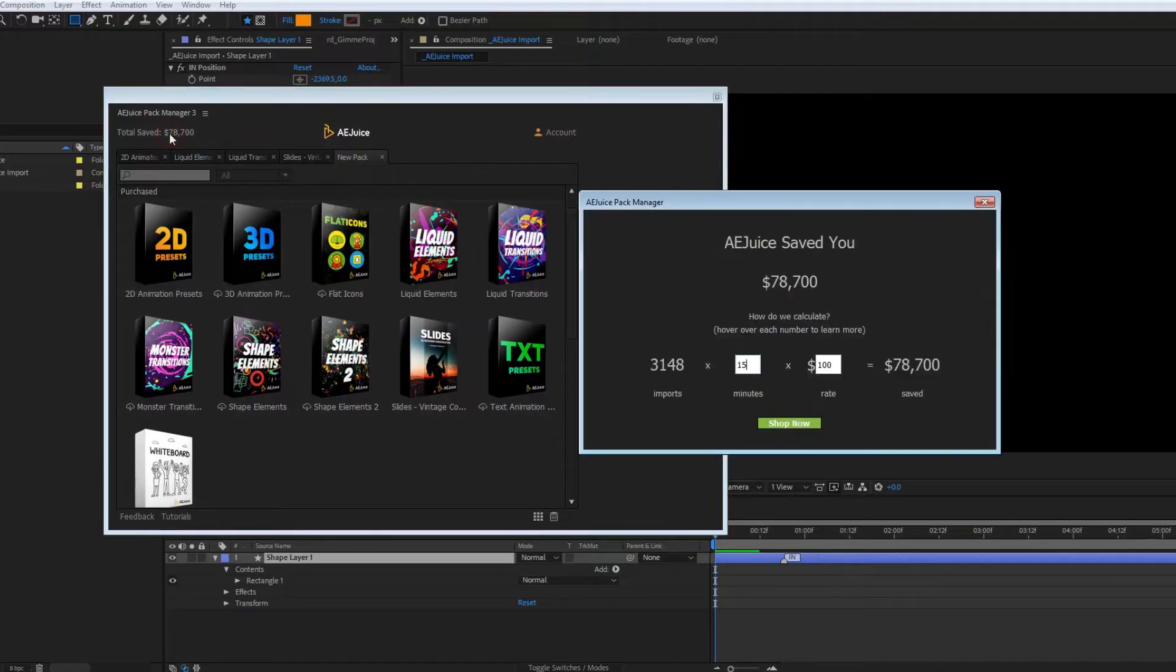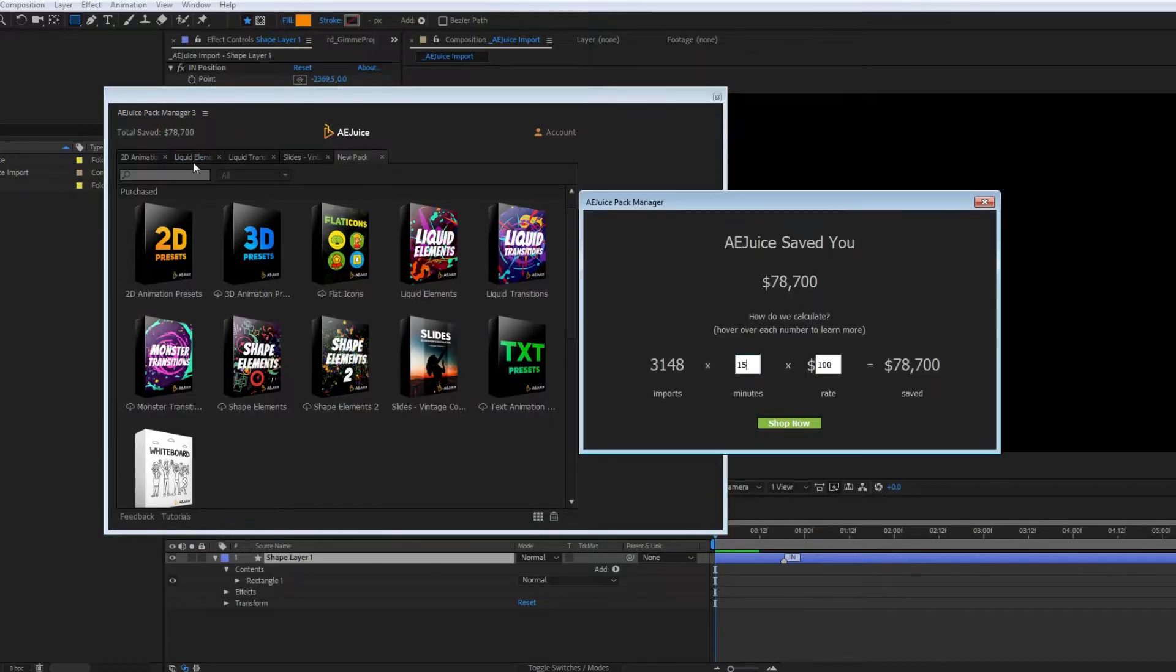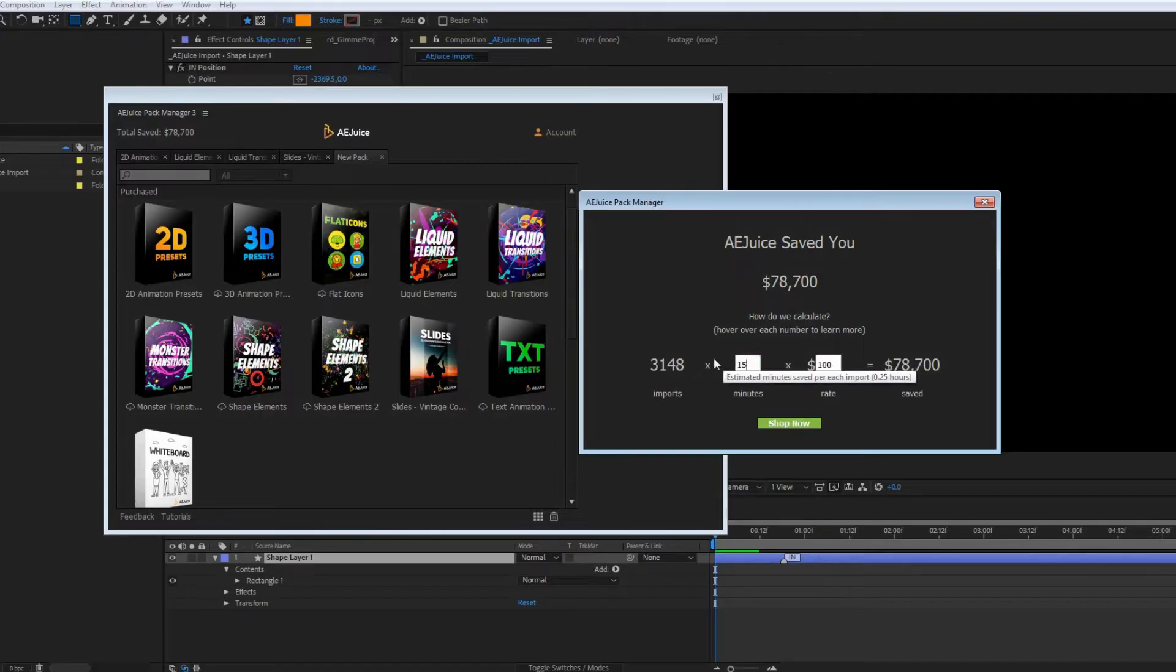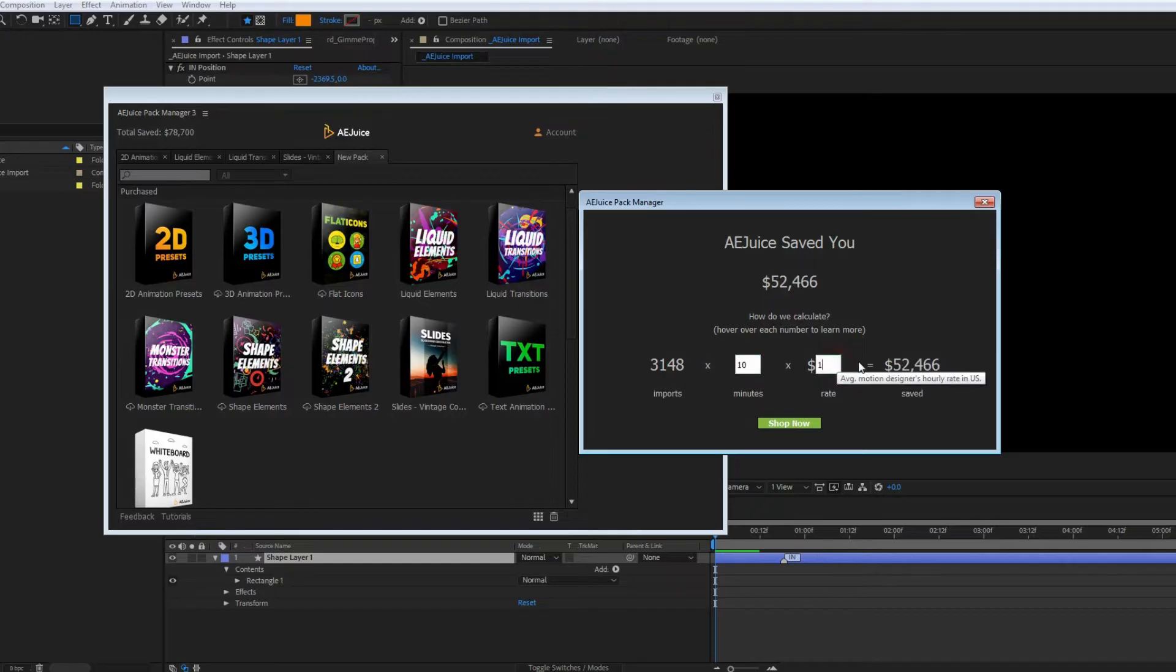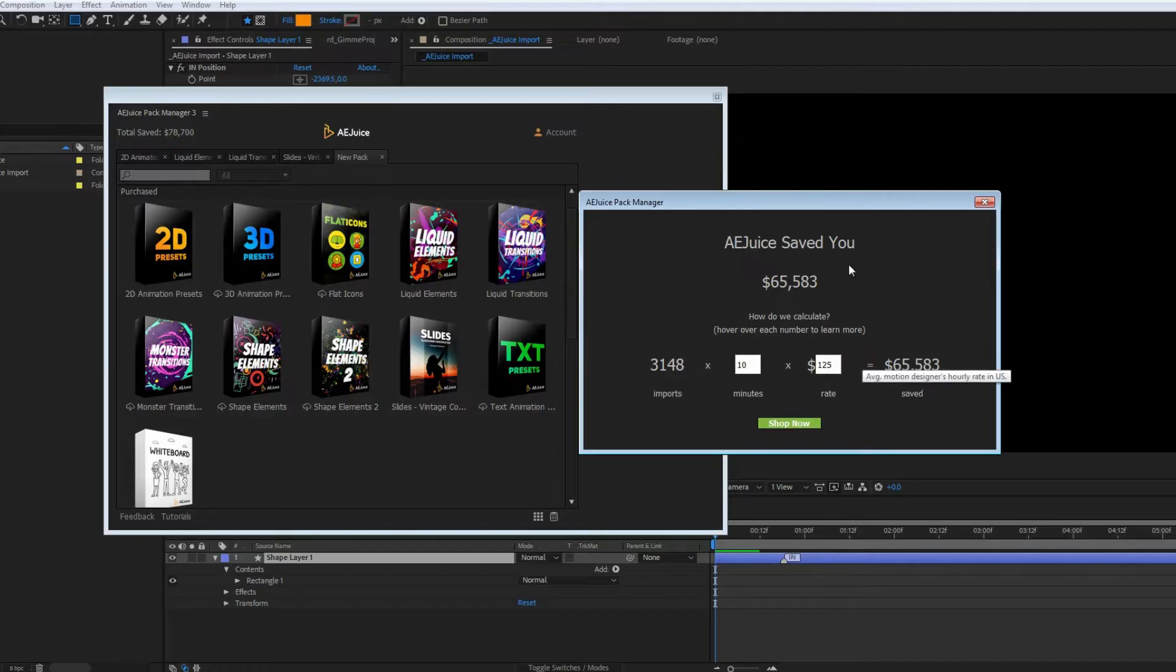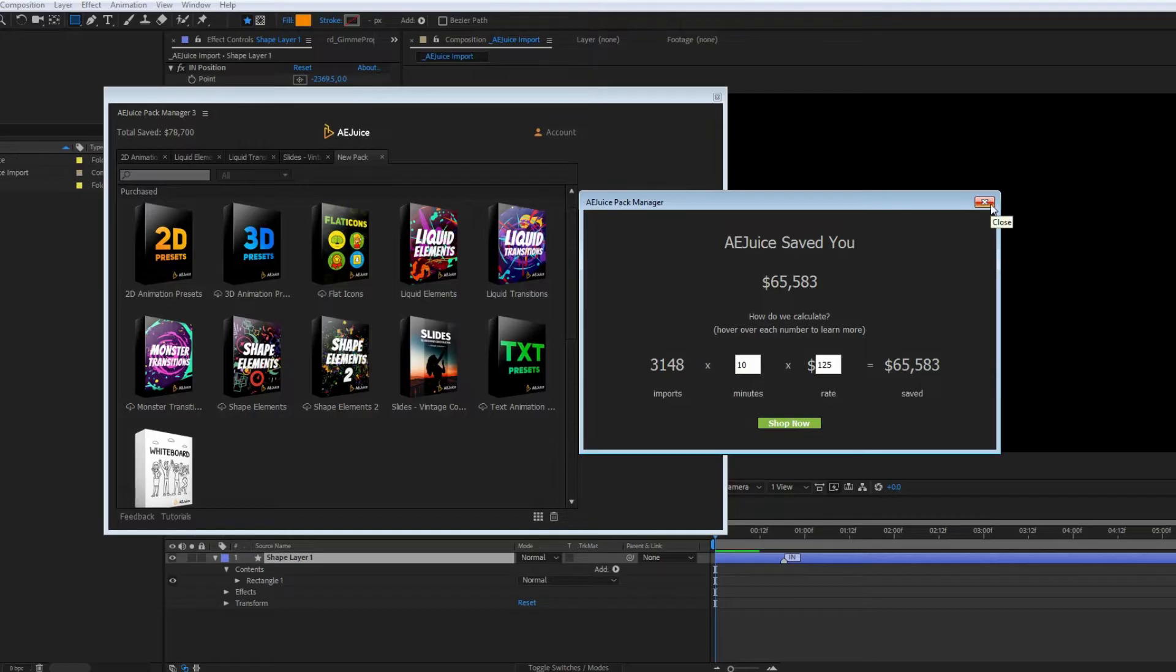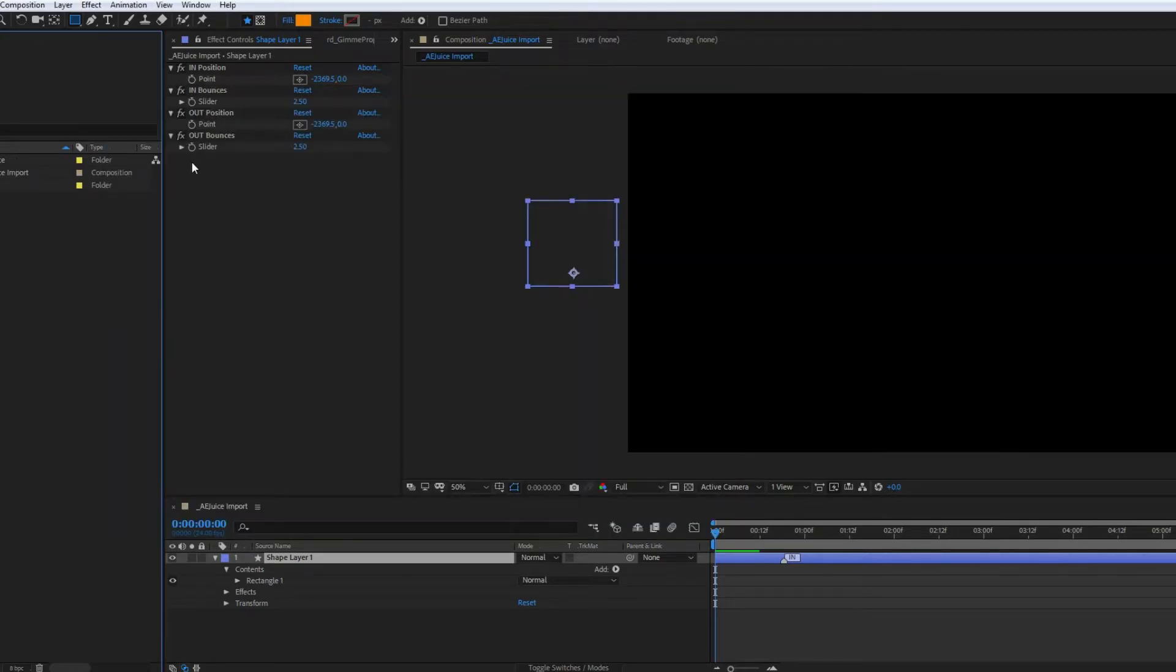You might have noticed the total save section. If you click on the amount, you'll see more detailed information. This simple calculator counts how much time and money the plugin saved you. On average, one import saves 15 minutes. You can modify this value as well as your hourly rate. This level of transparency allows you to see if the bundle was worth it. In my case, it surely was.